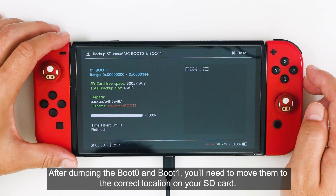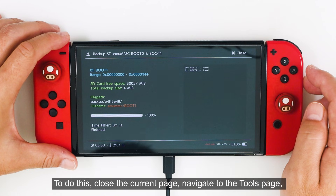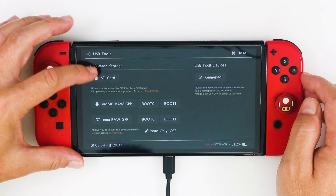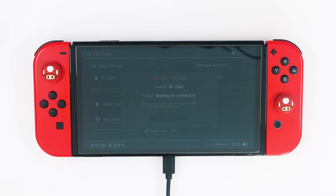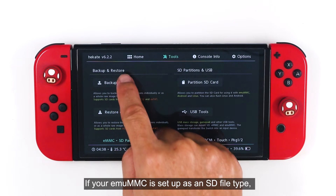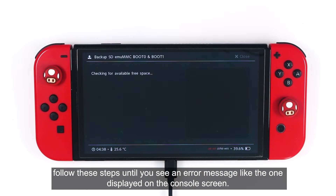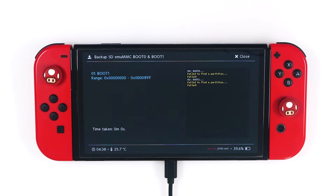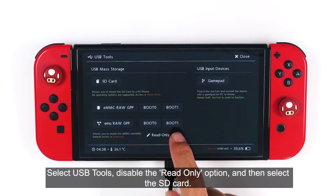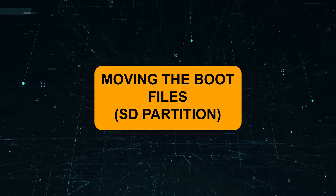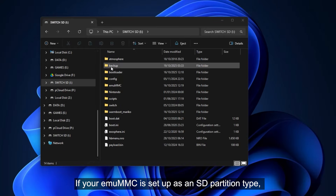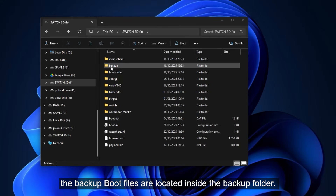After dumping boot 0 and boot 1, you'll need to move them to the correct location on your SD card. To do this, close the current page, navigate to the tools page, select USB Tools, disable the read-only option, and then click SD card. If your MU-MMC is set up as an SD file type, follow these steps until you see an error message like the one displayed on the console screen. Once you see the error message, close the current page, navigate to the tools page, select USB Tools, disable the read-only option, then select SD card. If your MU-MMC is set up as an SD partition type, the backup boot files are located inside the backup folder.